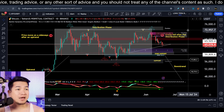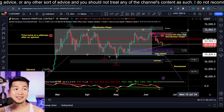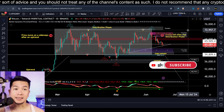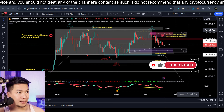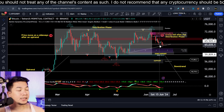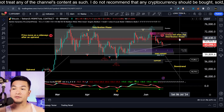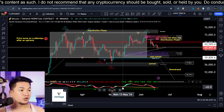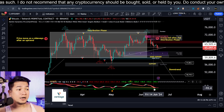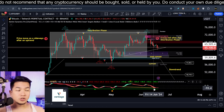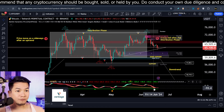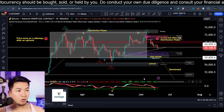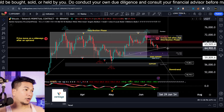Welcome to another video. My name is Chill — if you like this kind of content don't forget to smash that like button, subscribe to the channel, and click that notification bell. We are looking at the daily time frame of the Bitcoin chart, and in my previous video I spoke about a bullish divergence on the daily time frame using Chart Prime Oscillator Pro, one of the best paid indicators in the market.